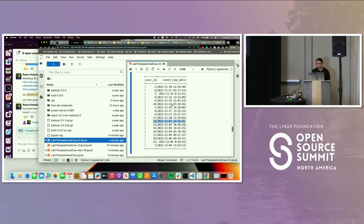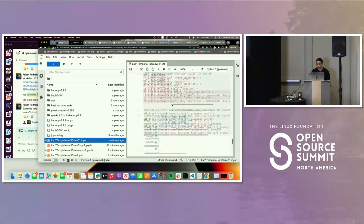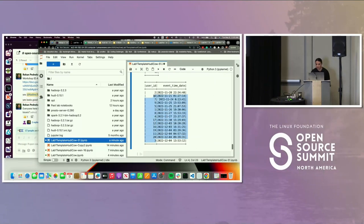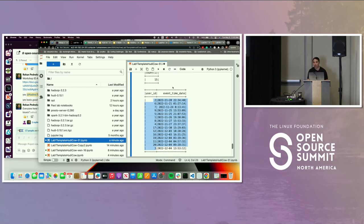If we look back at the earlier query, you can see that 13 doesn't exist. This is how you perform upserts and deletes on Hoodie through Spark. Later we're going to show how you can query through Presto via the Presto CLI.